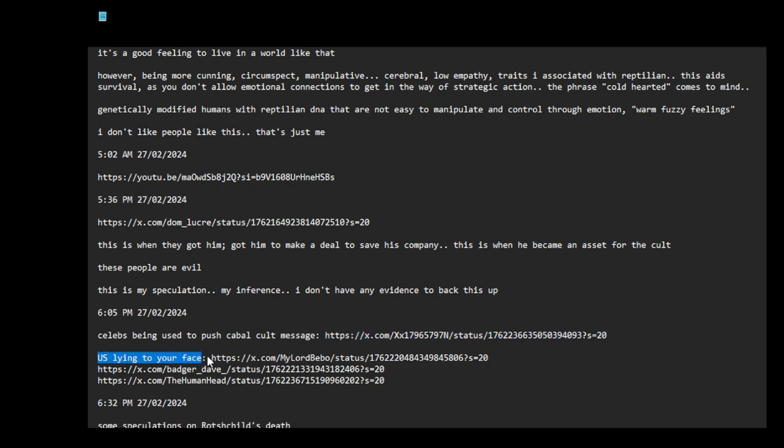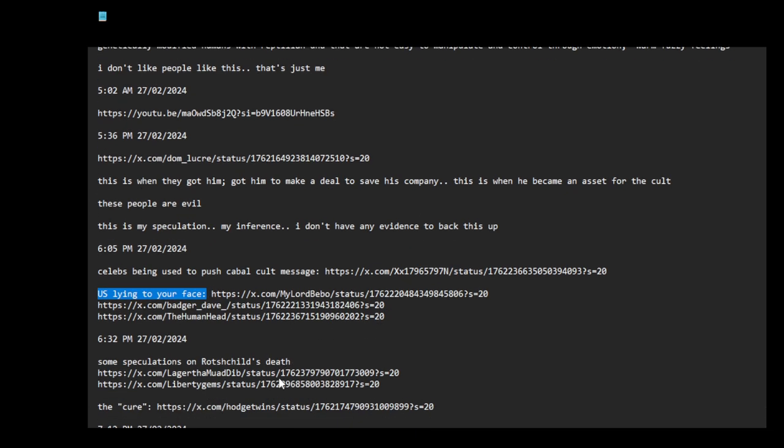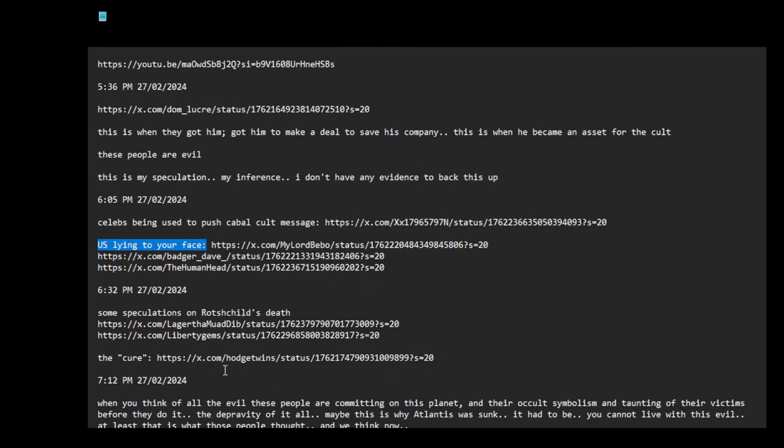Sales being used to push cabal cults message. US lying to your face. US lying to your face. Some interesting tweets. Here are some speculations on what's just deaths, the cure.